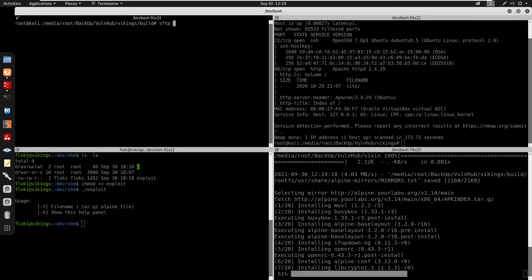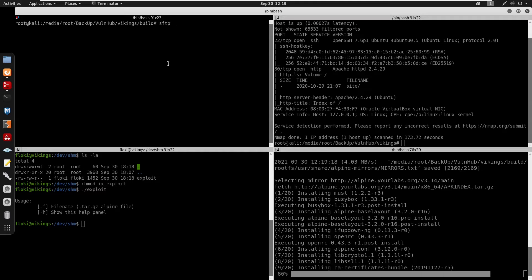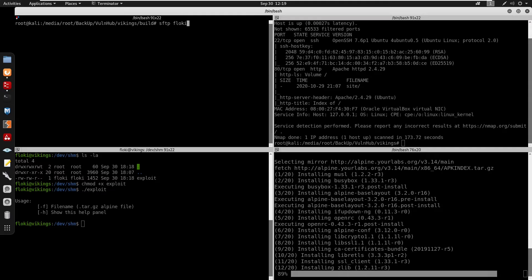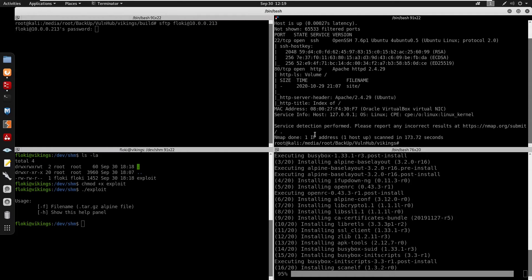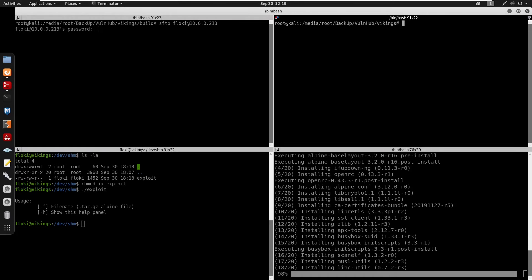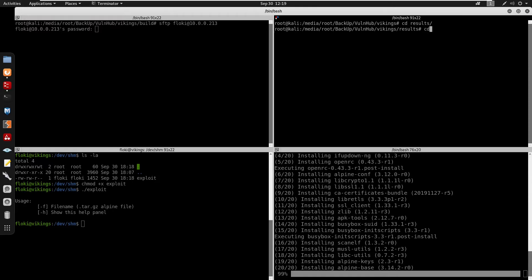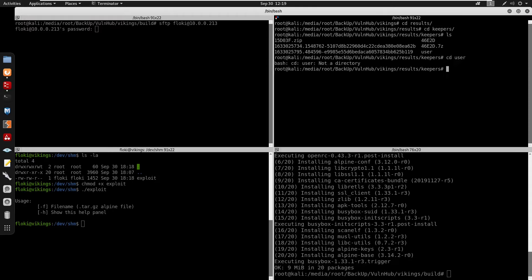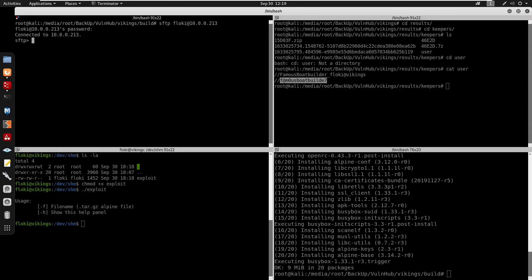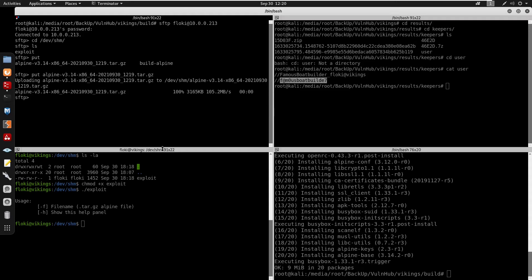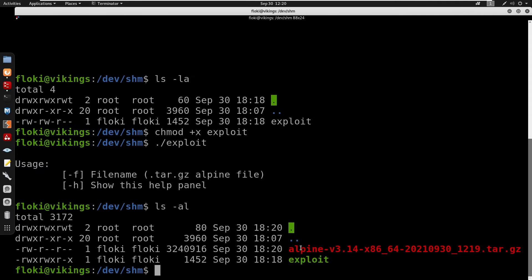I'm going to use sftp to transfer the file, using put and get commands. We had user floki at 10.0.0.213 with the password found in the keepers/user file. I'll cd into /dev/shm and put the alpine tar.gz in there. Running ls, we can see our alpine file is now on the target.